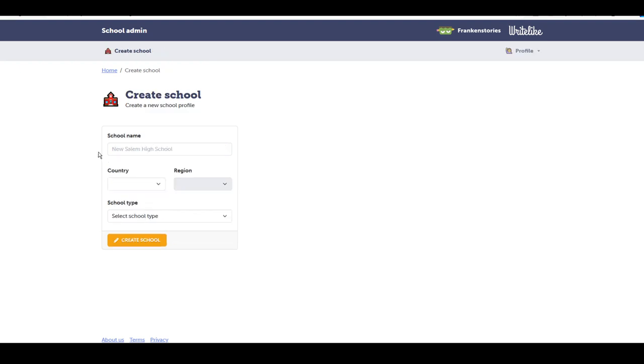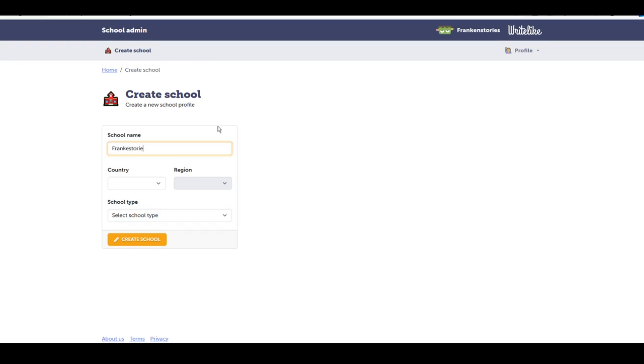After I've logged in with my teacher account, I'm prompted to create my school. I can fill in my school details and from there I can create school.